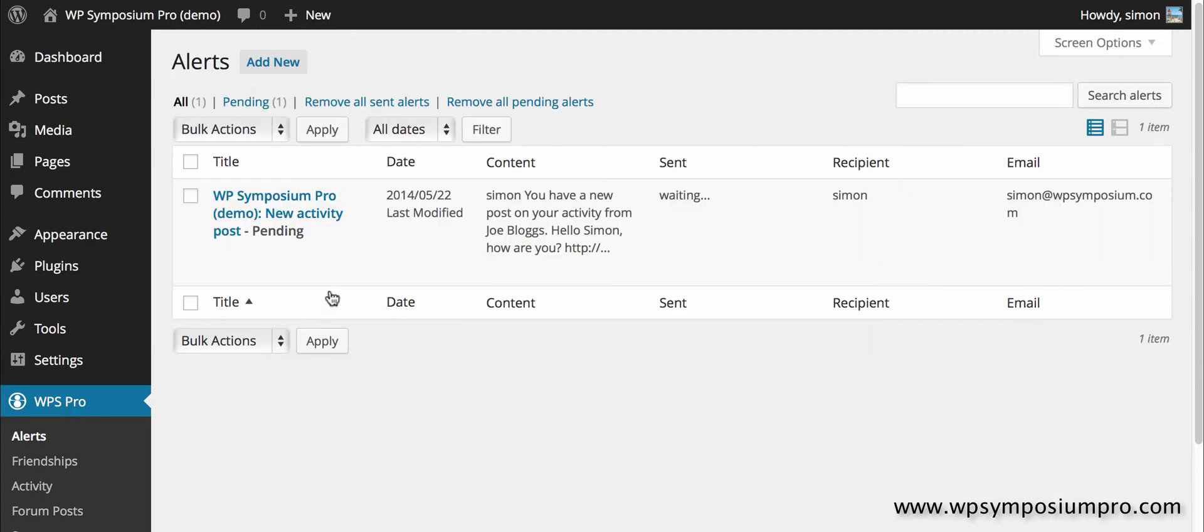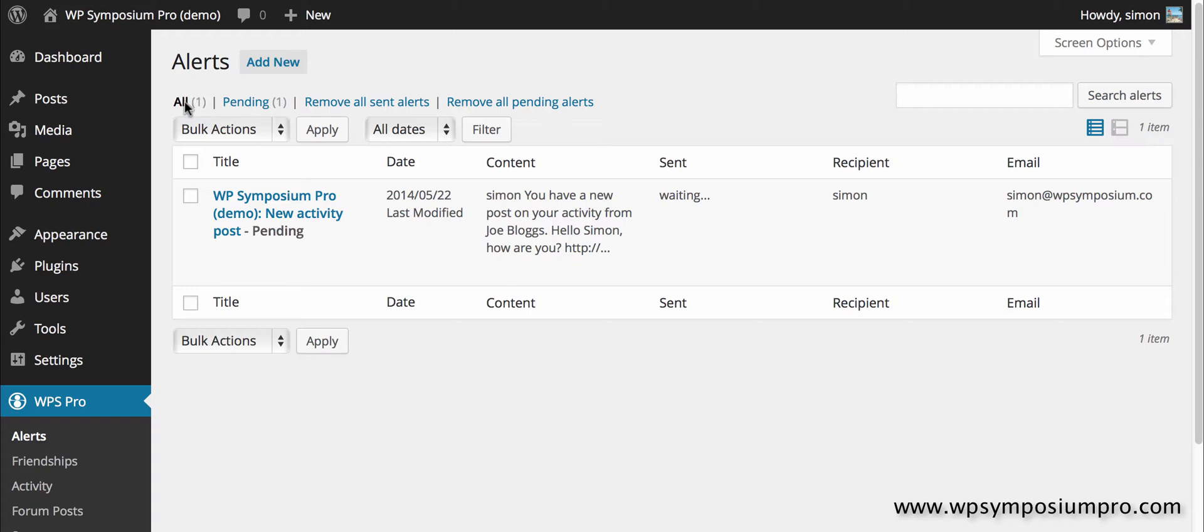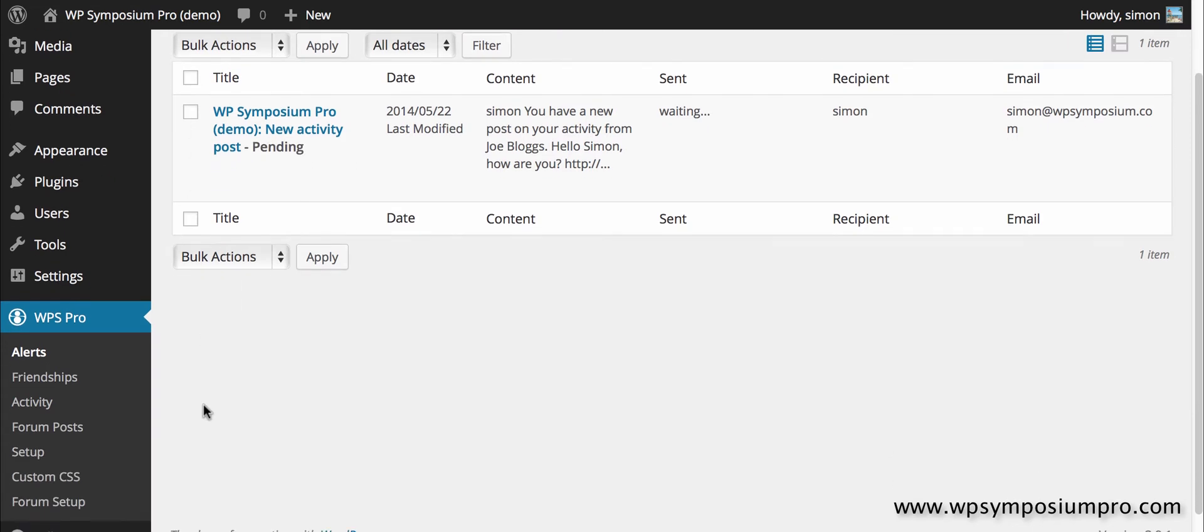Okay, so this is now pending, it's not being sent out. If I click on pending for example it will list them as pending and there's other options there about removing alerts just to clear things up.